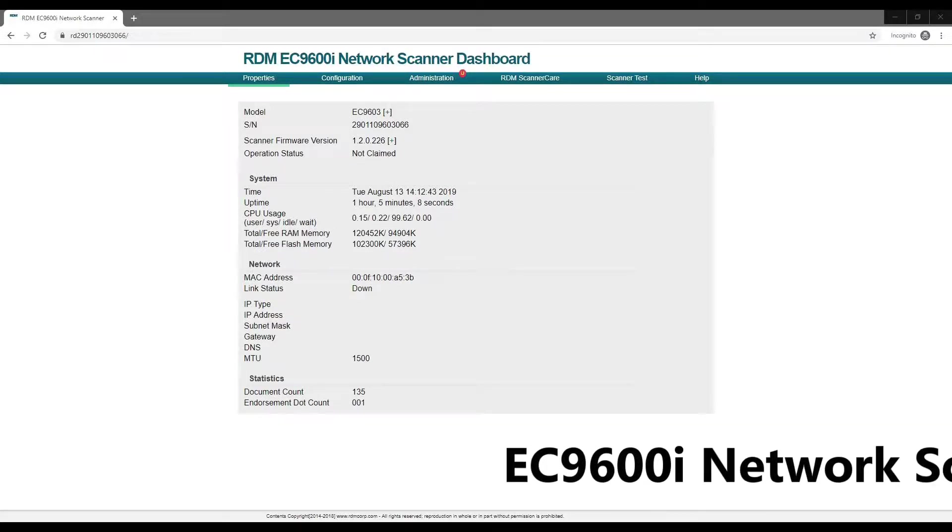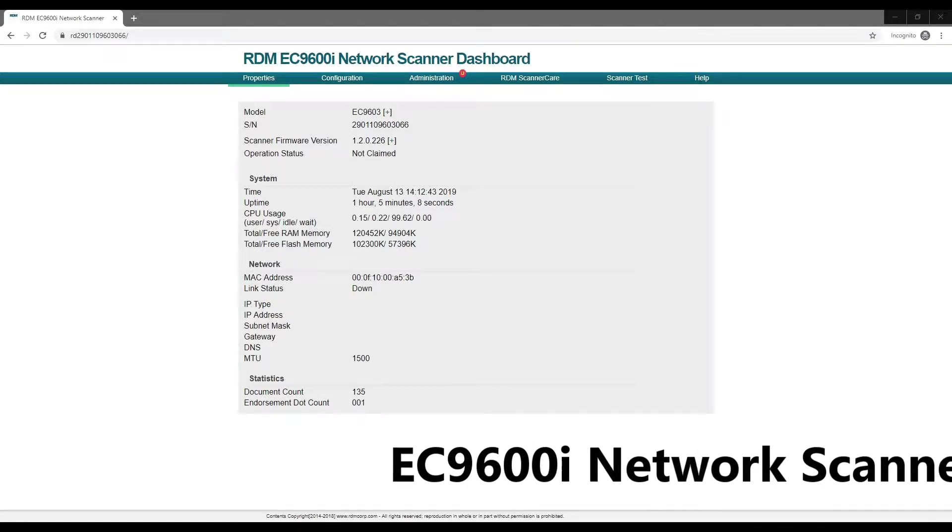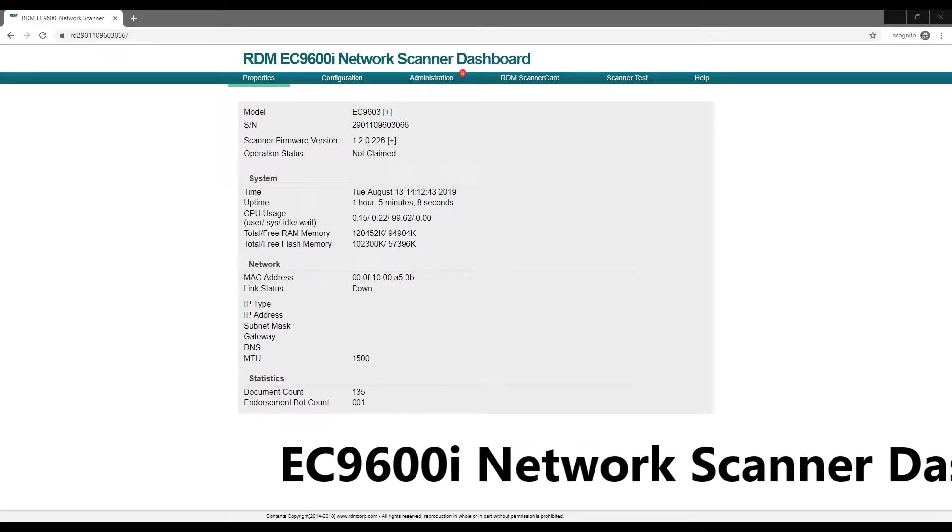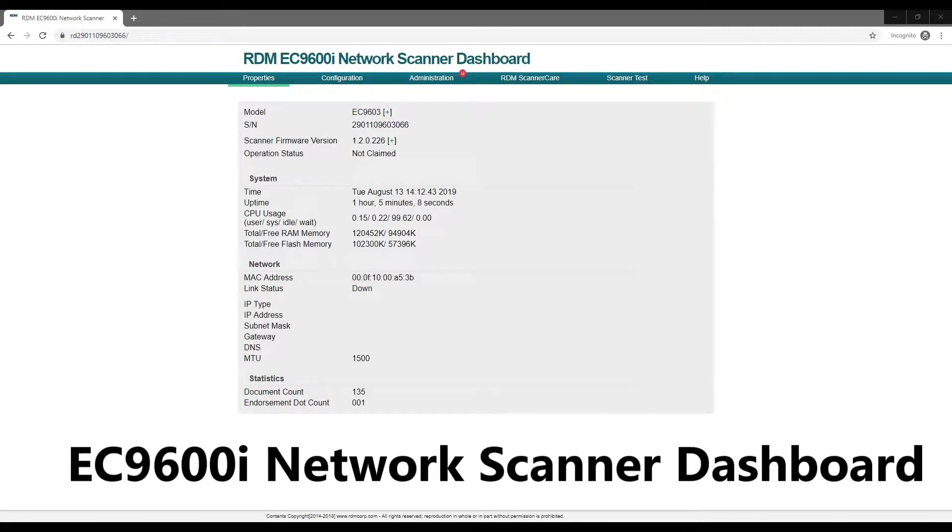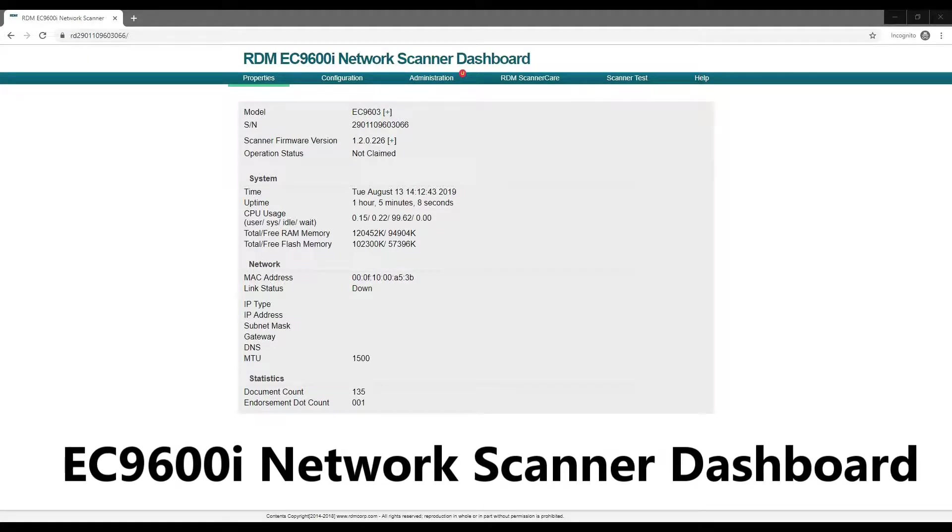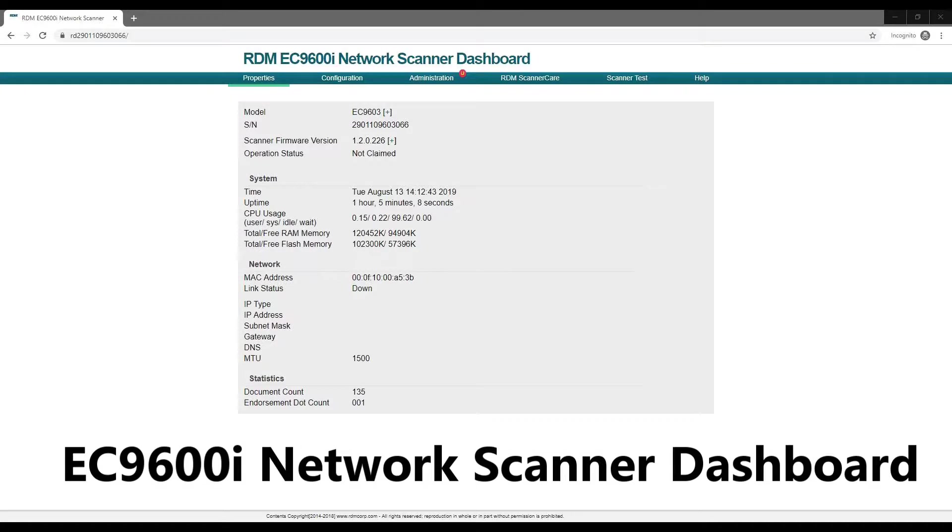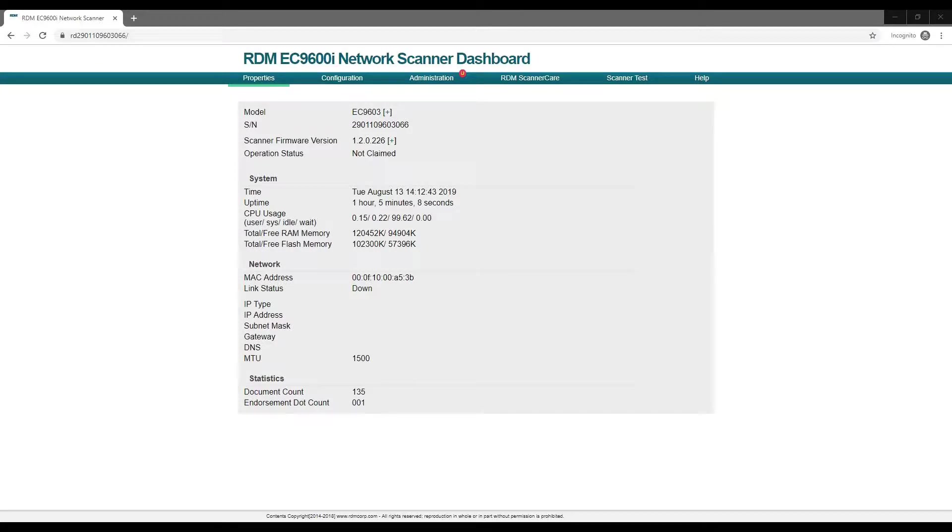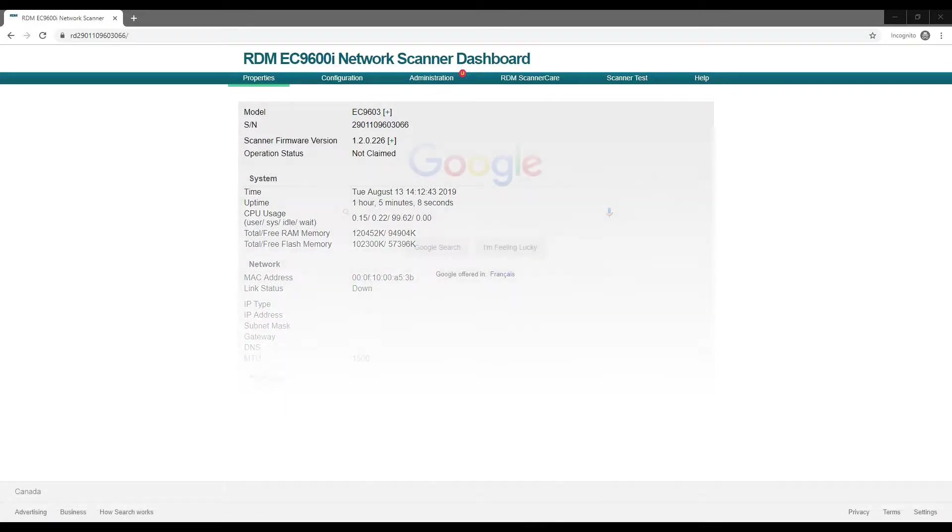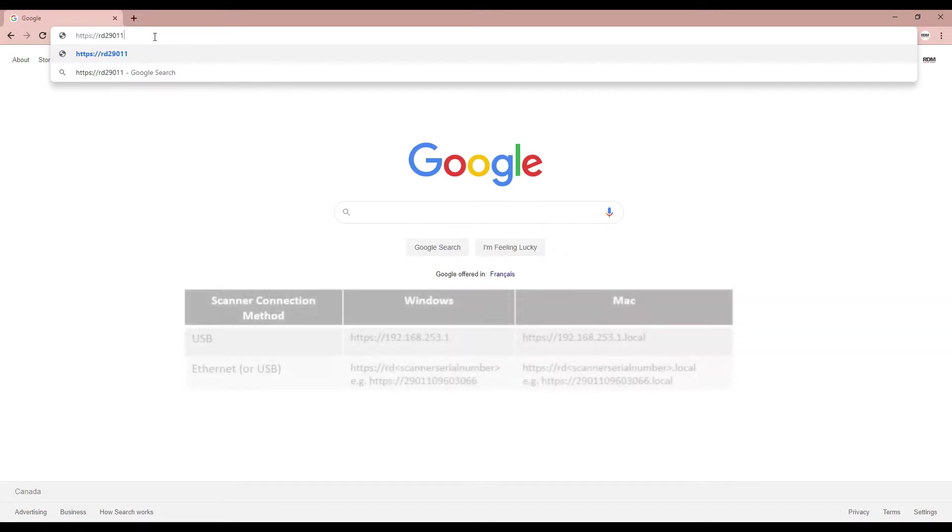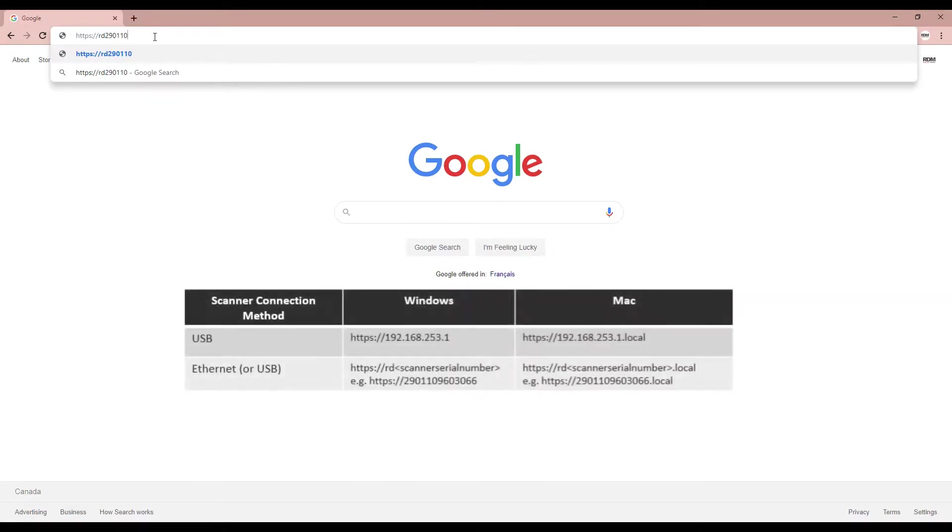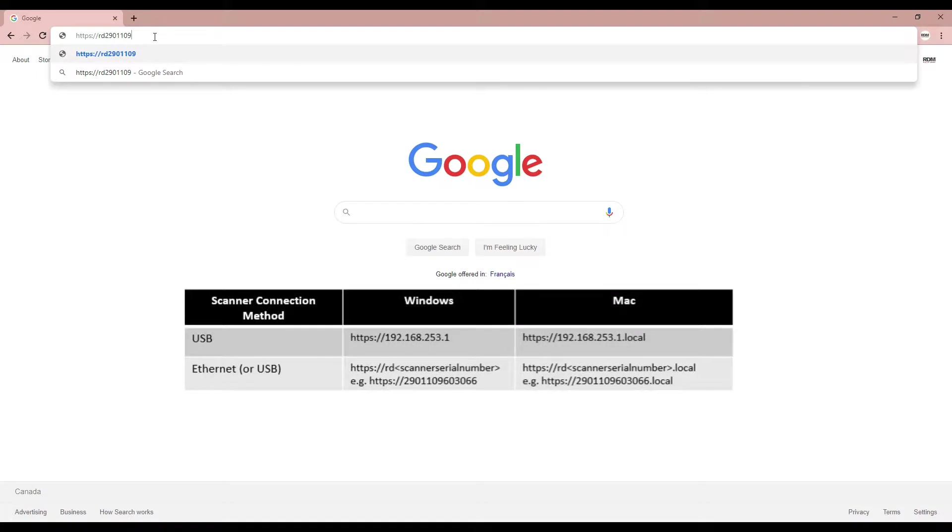The EC9600 network scanner dashboard is a set of web pages built into the scanner. The dashboard can be used to configure, clean, update, or troubleshoot your scanner. To access the dashboard, open a browser and, depending on the operating system and scanner connection you are using, enter either the static IP address of the scanner or the serial number.